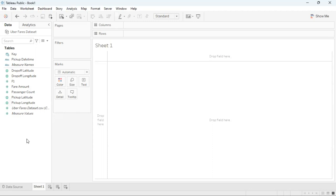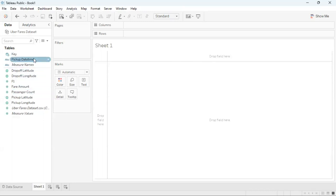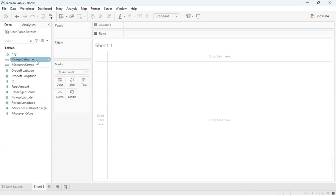On the left hand side you have a number of different fields. These are dimensions and these are measures. Here I'm just going to use two of these fields: one is pick up date time and the other is fair amount to create my bar graph.